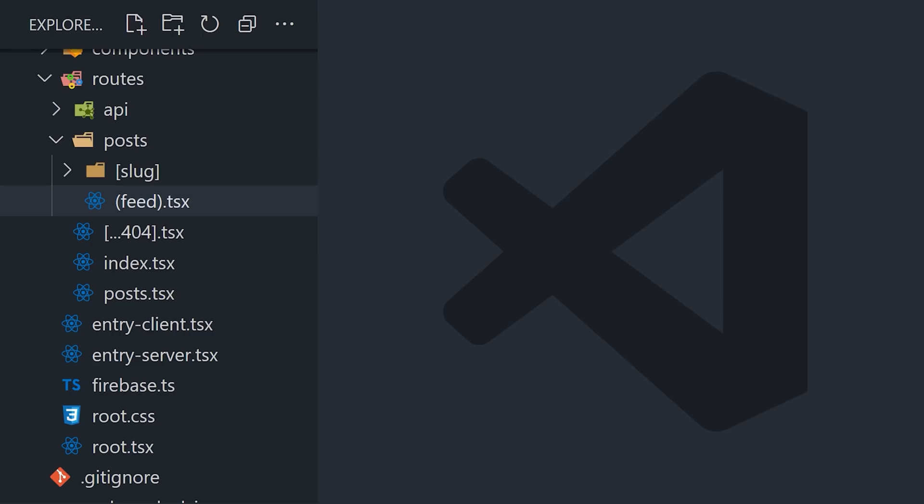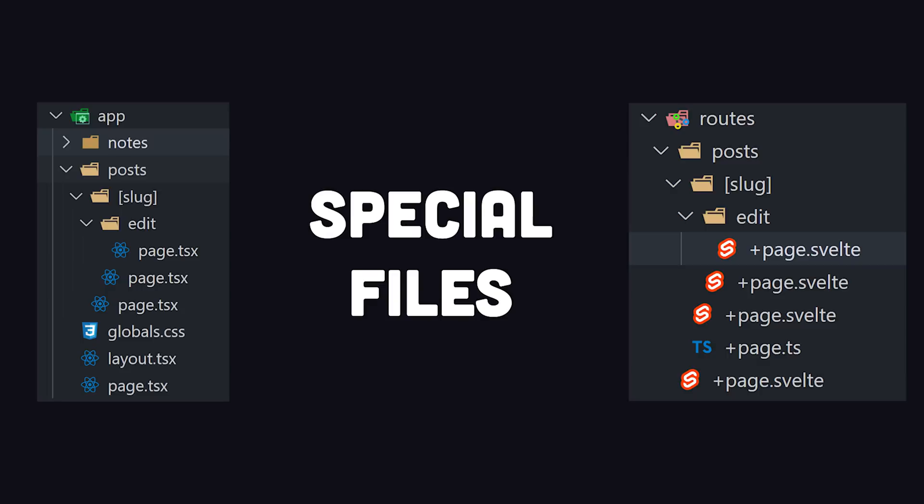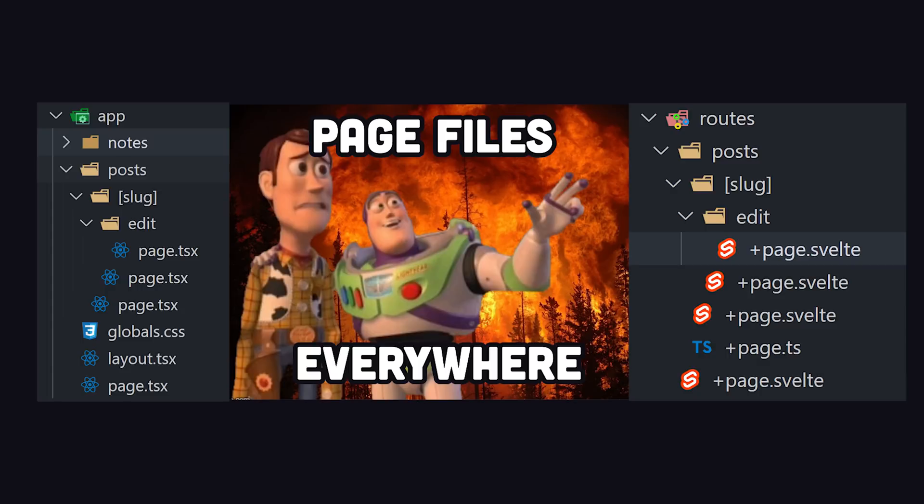Both Next.js and SvelteKit have a variety of naming conventions for the files in the routing system. But one major criticism of this is that it leads to a bunch of files with the same name in your project. Like you'll have 100 page.js files.